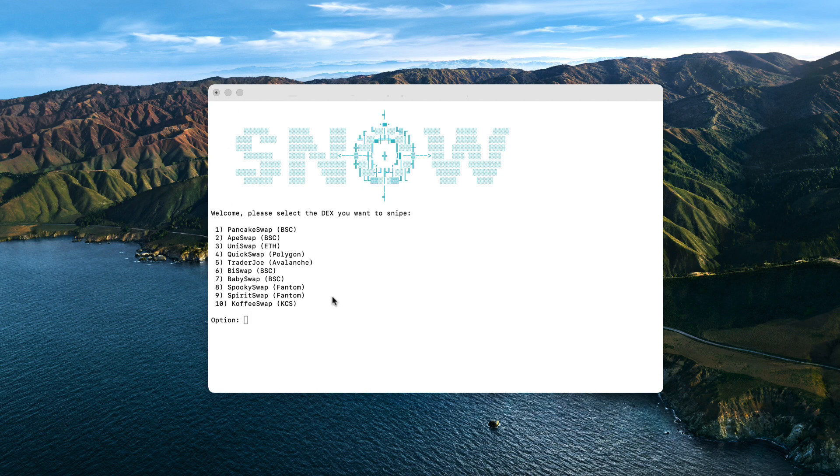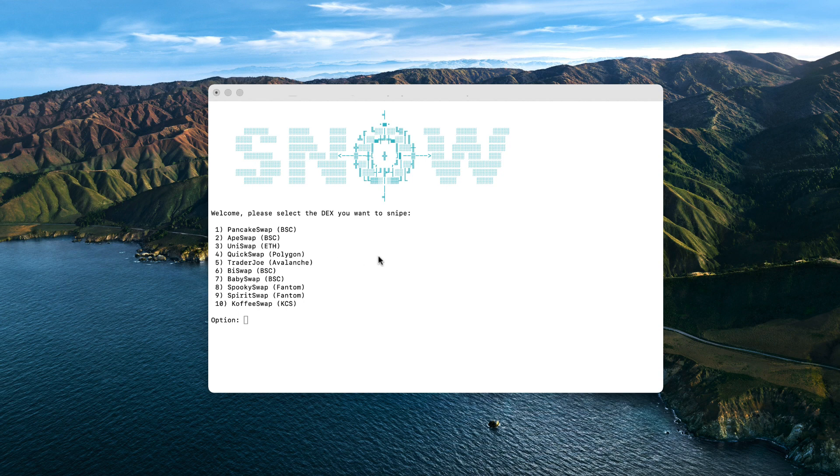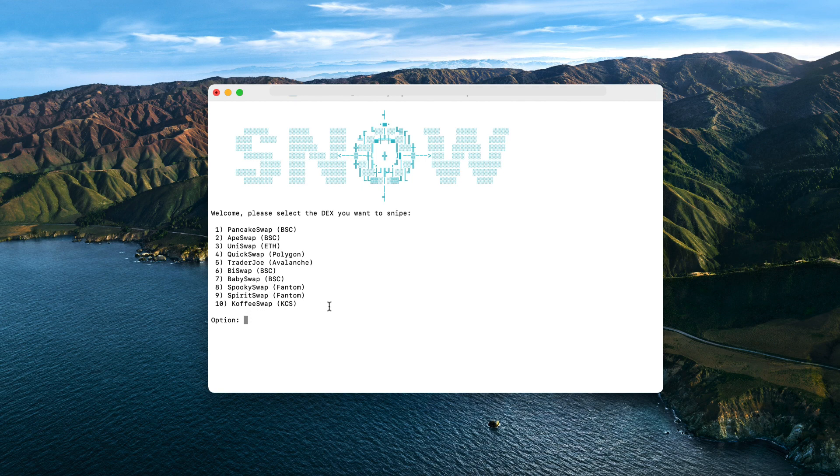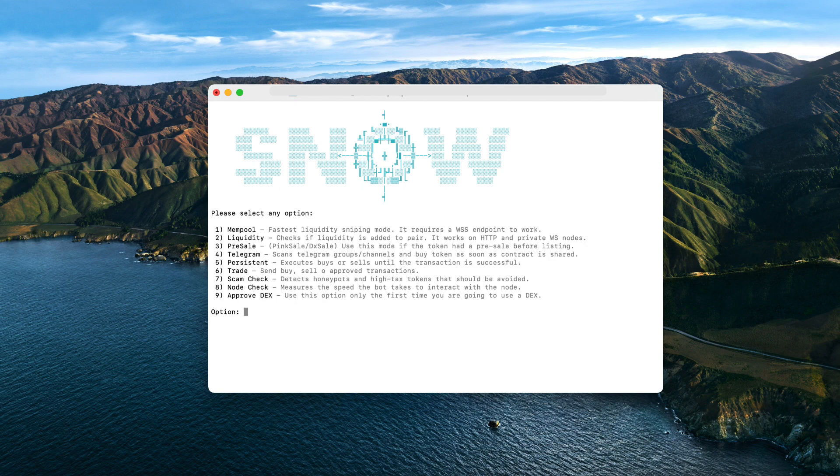Okay, so currently I'm connected to a Linux server where I'm running a private node for the Binance Smart Chain. This is how the bot looks like when you run it. So first you have to select the decentralized exchange you want to snipe. As you can see, we have more than 10 available exchanges you can snipe in different networks like PancakeSwap for Binance, UniSwap for Ethereum, QuickSwap Polygon, TraderJoe Avalanche, etc.